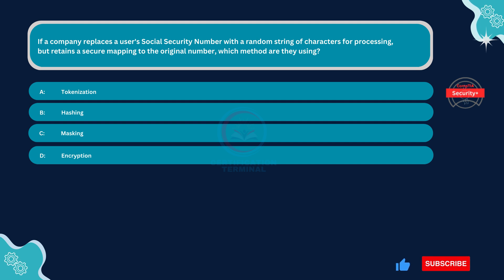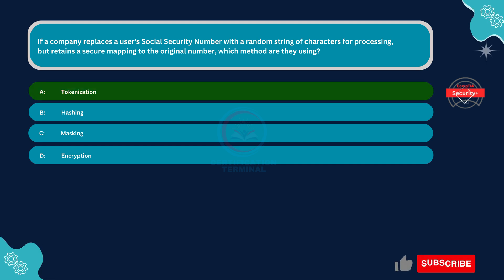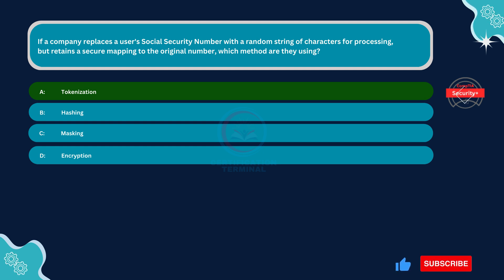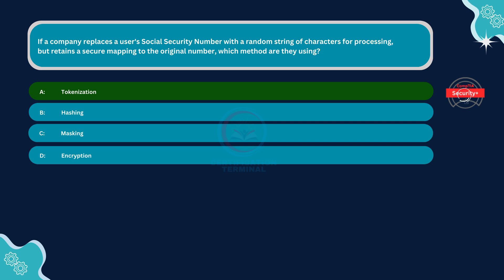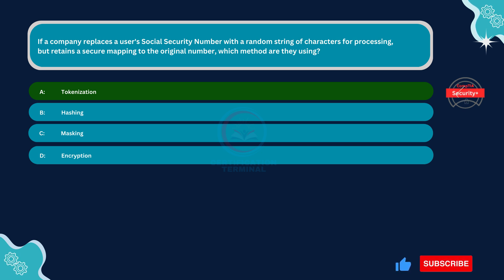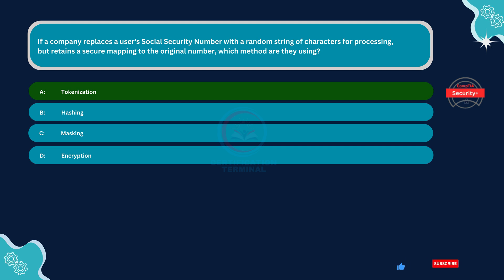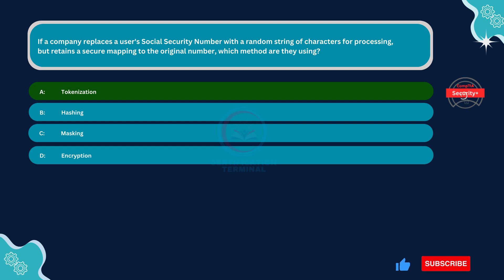The correct answer is Option A, Tokenization. Tokenization involves replacing sensitive data with a randomly generated value called a token. In this scenario, the user's social security number is replaced with a random string of characters for processing. The original number is securely mapped to the token, allowing the company to maintain the association between the two without exposing the sensitive data.